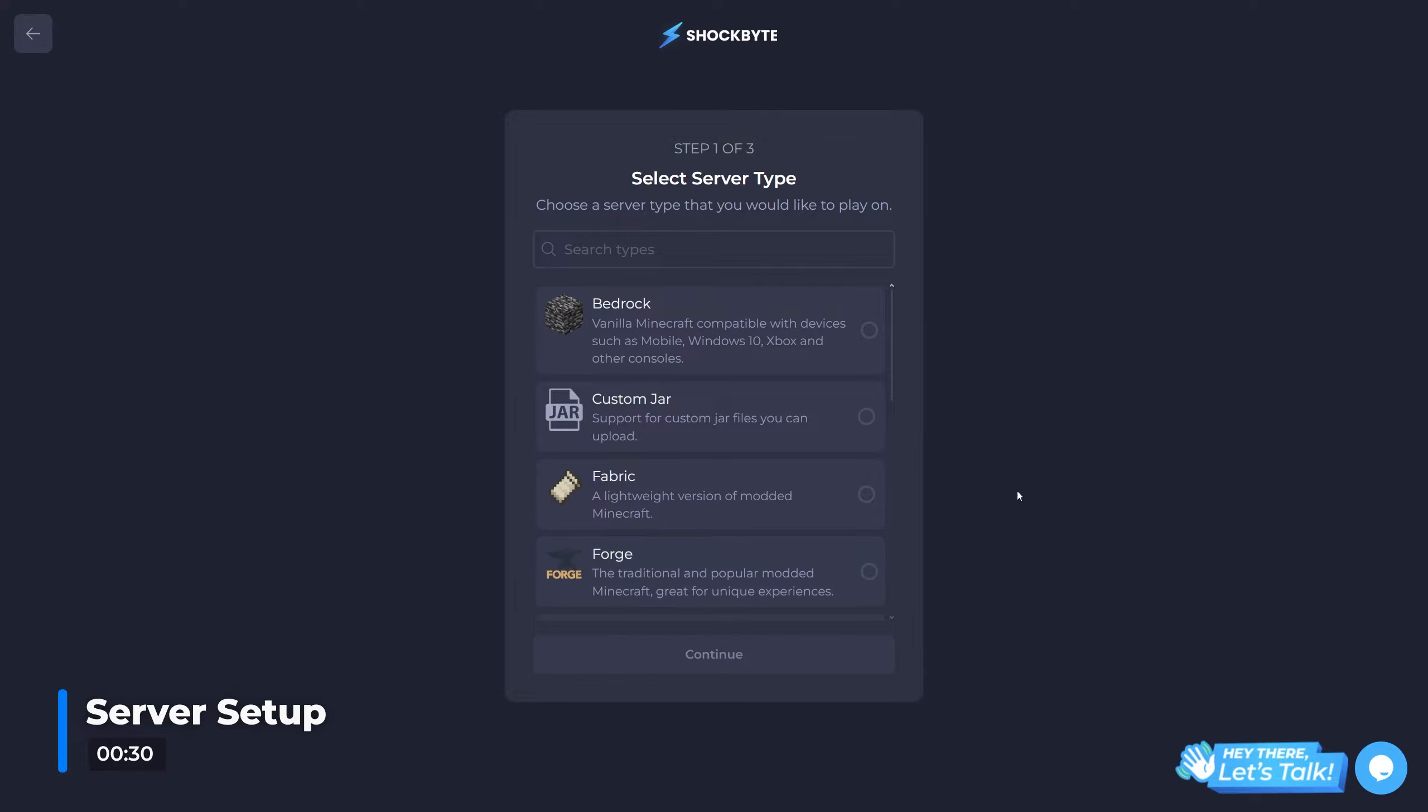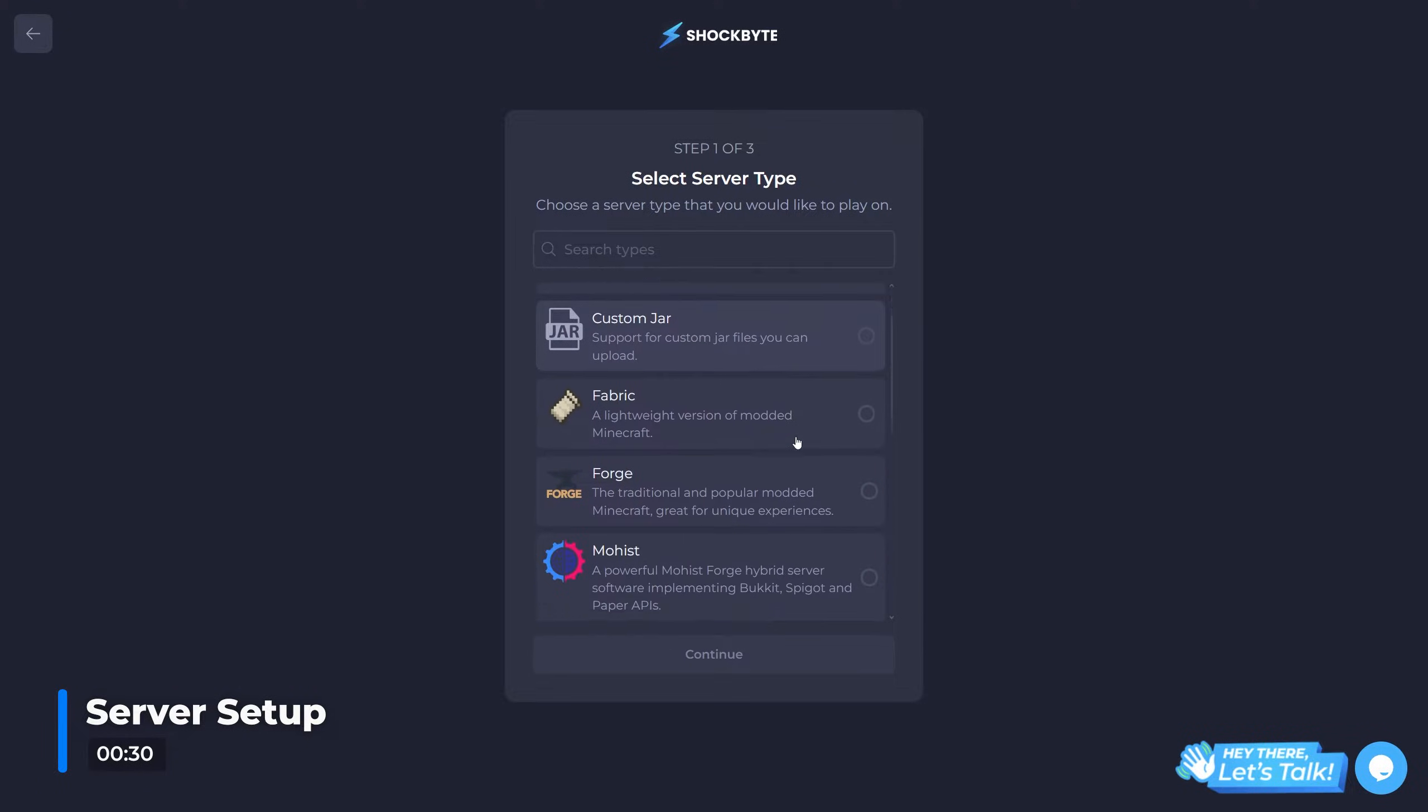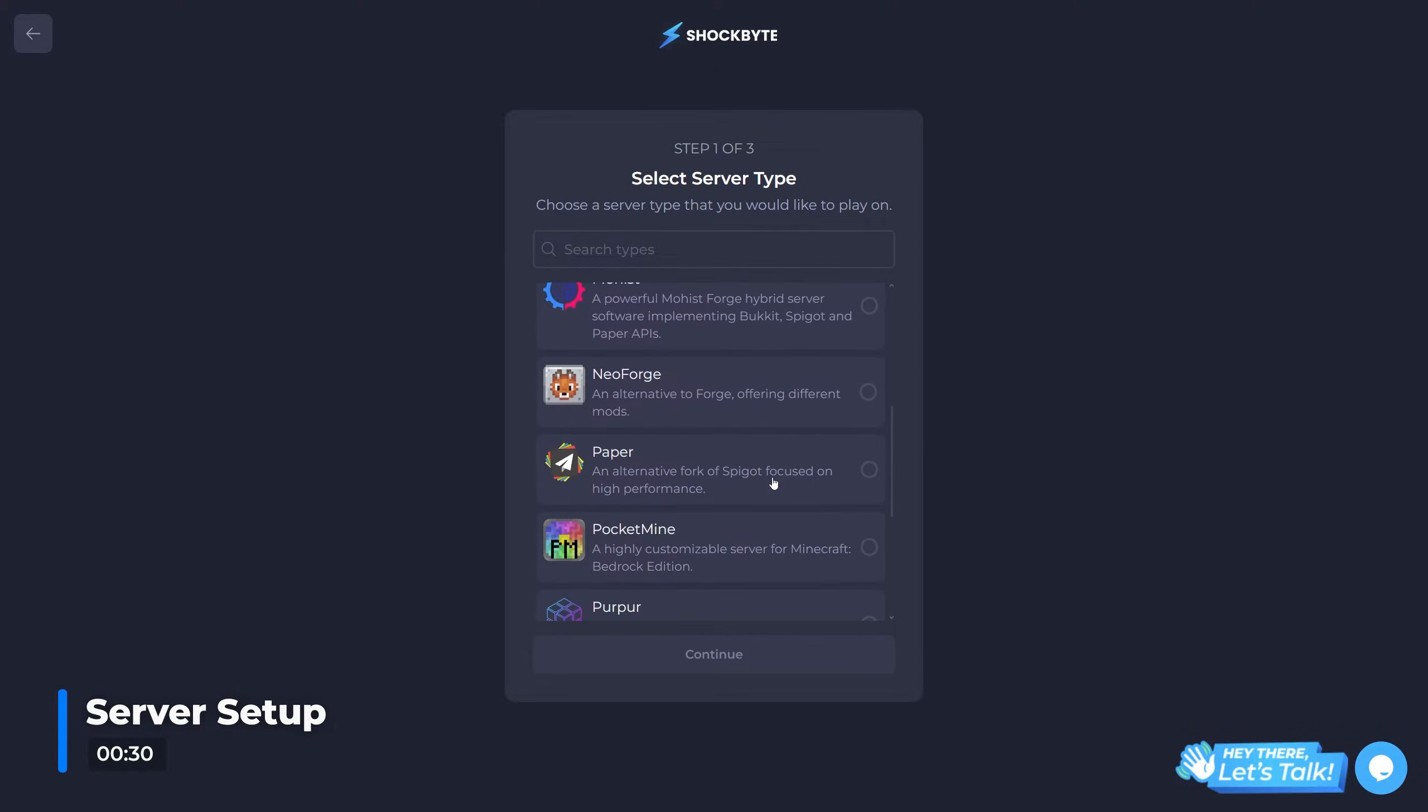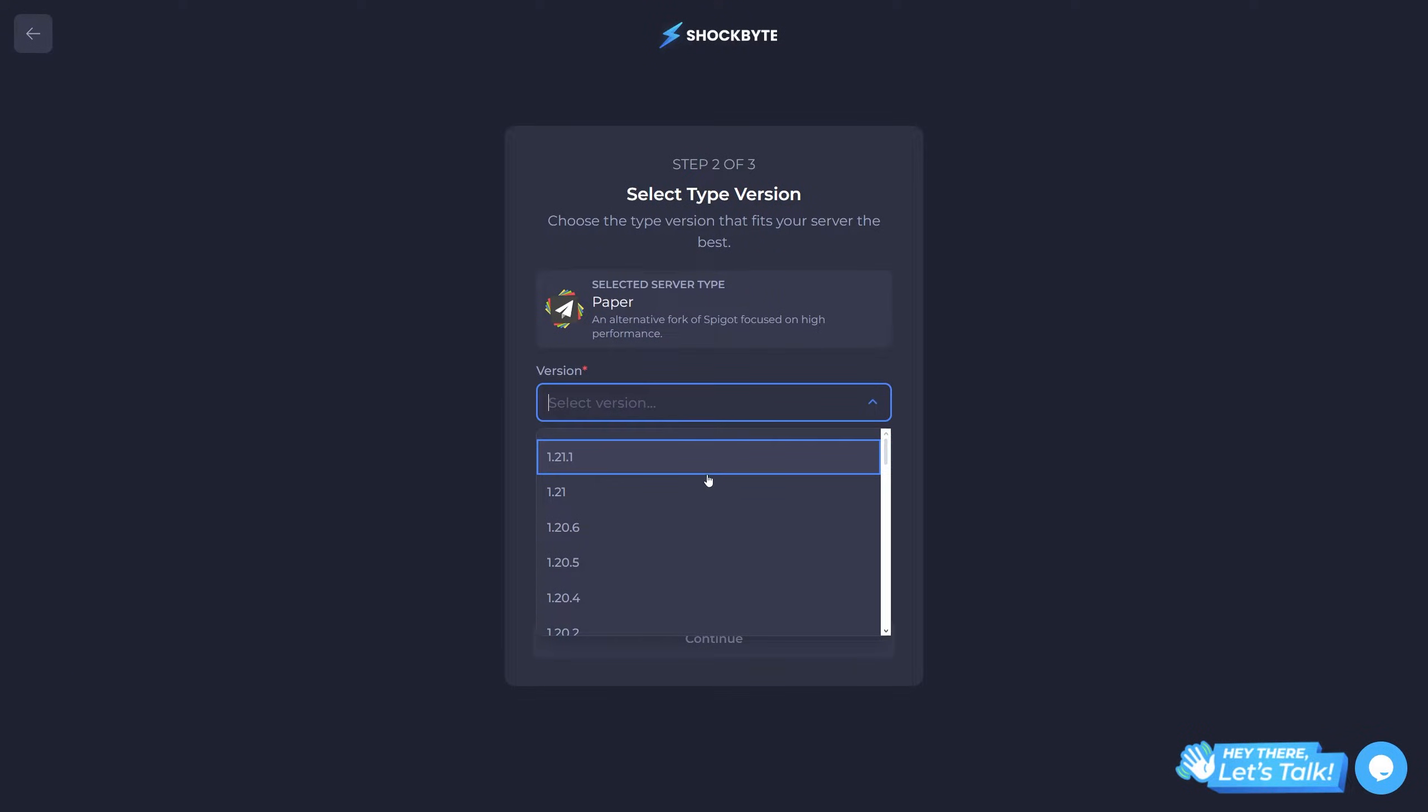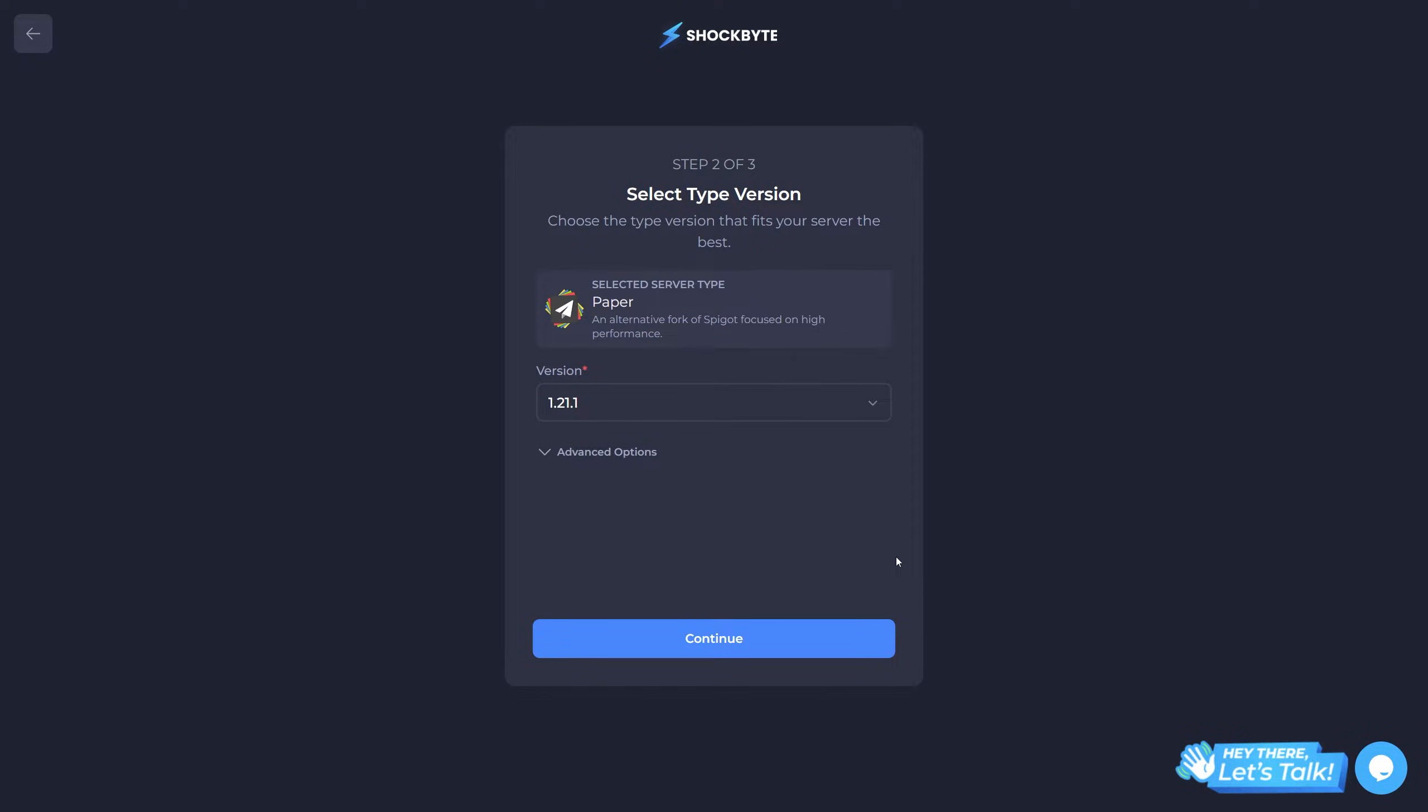Now the first thing you'll need to do is select which server environment you want your server to run on. This will vary depending on what game you're running. In this example I'll be setting up a Paper Minecraft server, meaning it can support plugins.